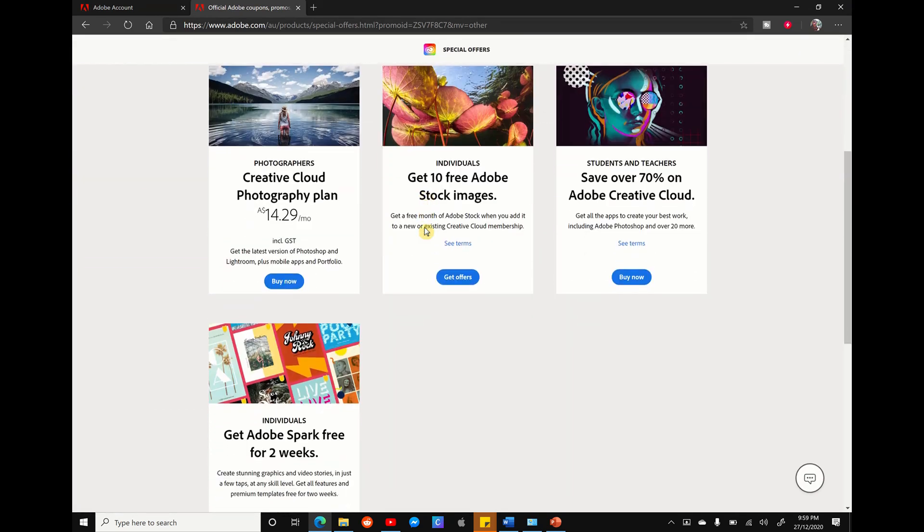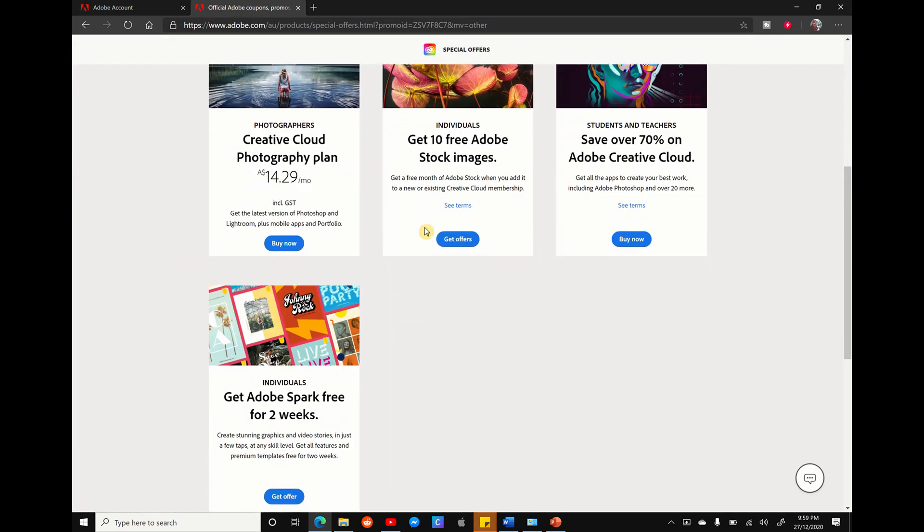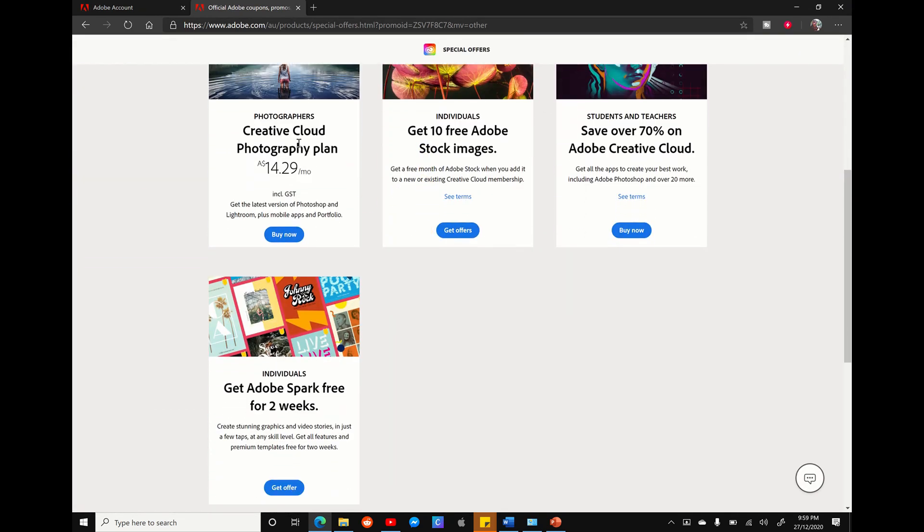Clicking on this, you'll see the latest discounts and promos from Adobe. For example, the 10 free stock images or the two-week free trial of Adobe Spark that are currently in market.